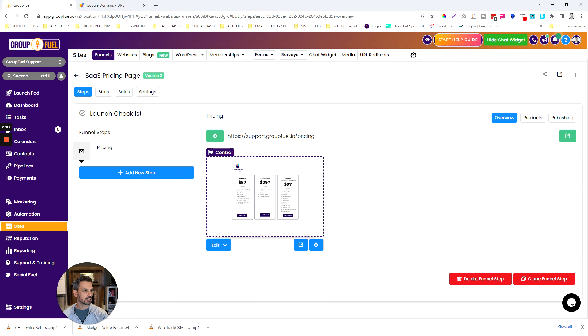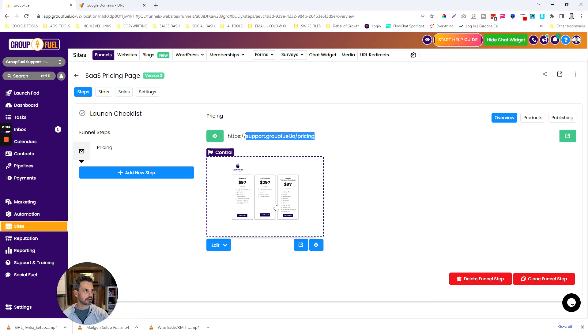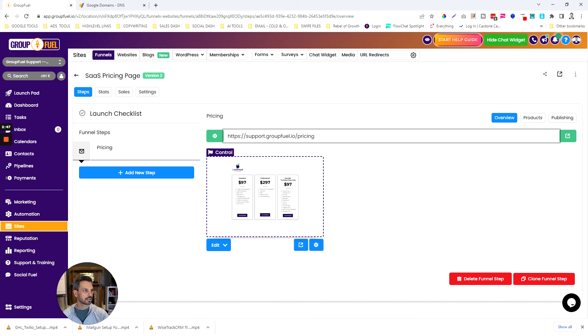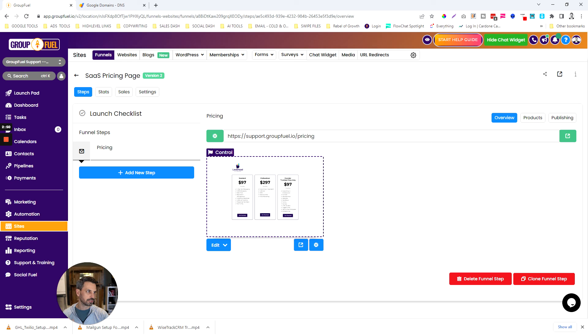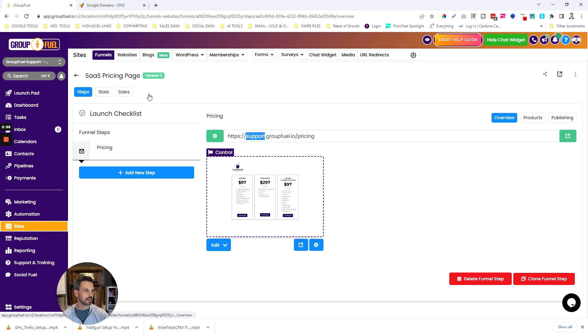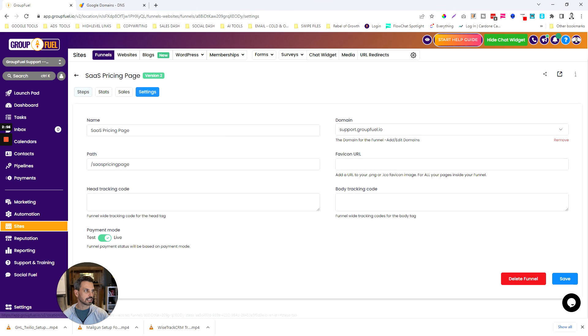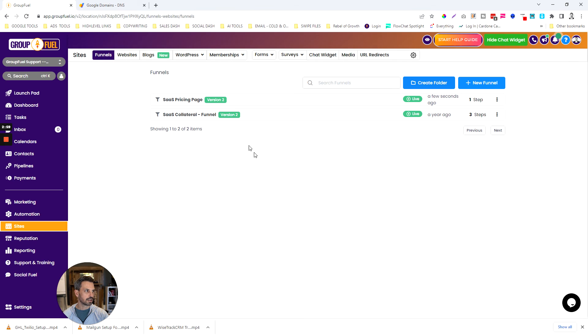I'm going to click change on this and now you can see that it created a URL for this particular funnel page. That's how you basically make the funnel pages look like they're on your domain. You create that subdomain and then you come in here and apply them in the settings area.